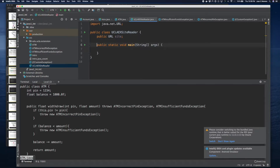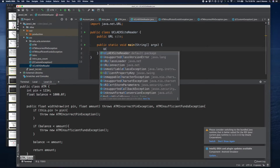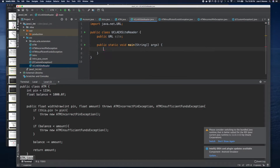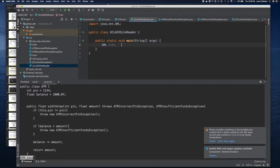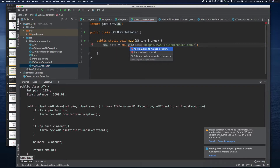We are creating our UCLA Extension Site Reader. I'm going to create a public URL site. We're going to do it all in a single main method — this is not an ideal practice, but I'm doing it just for simplicity to not confuse you. And we're going to surround it with a try-catch.